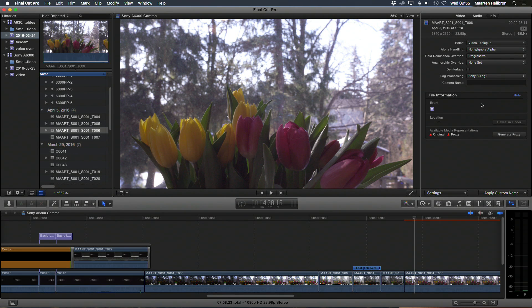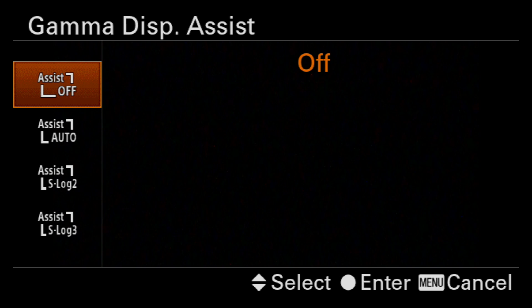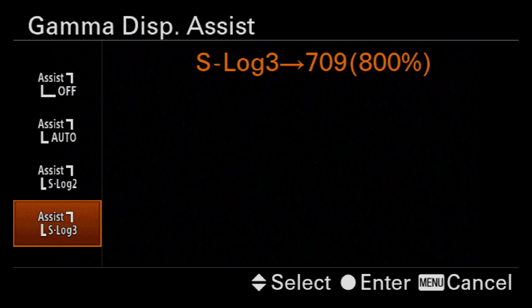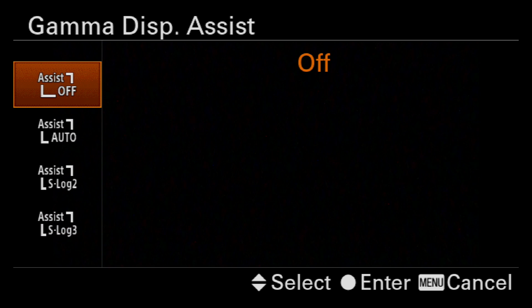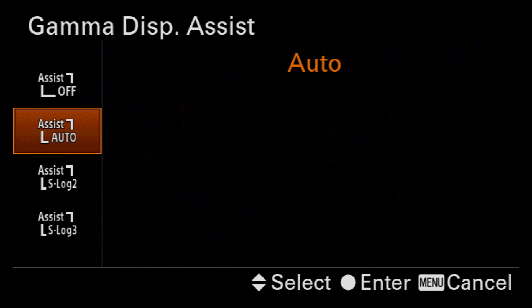That's partly because it's hard to visualize what S-Log footage will look like — it's typically washed out on the screen. The monitor on the A6300 has LUTs for S-Log2 and S-Log3. Menu tab 6, screen 1 has Gamma Display Assist, which converts S-Log to REC 709 for display. I just leave it on auto.